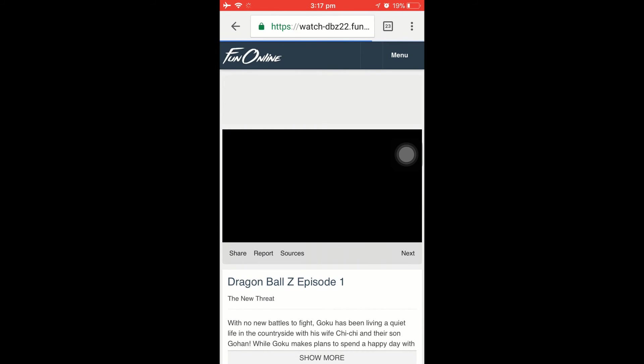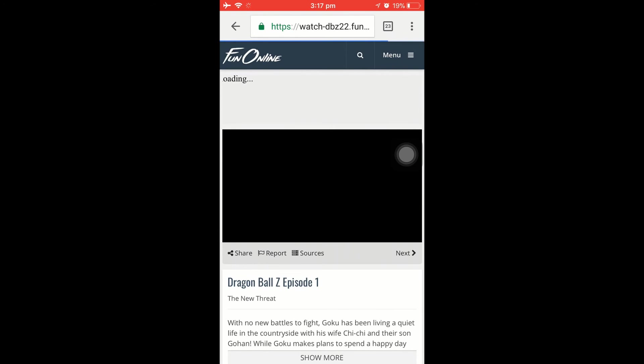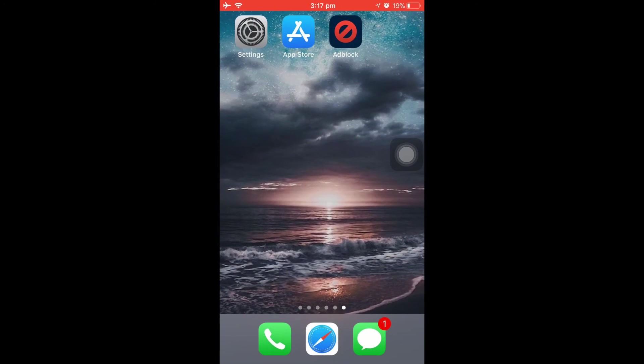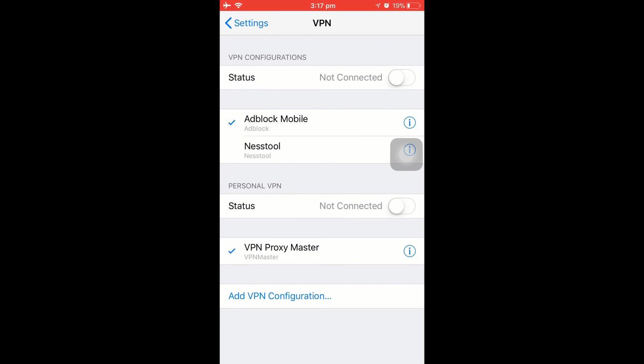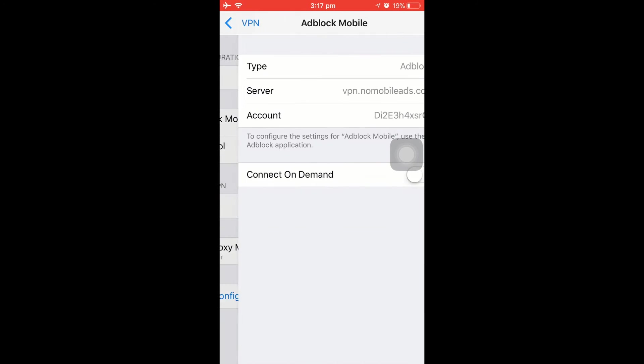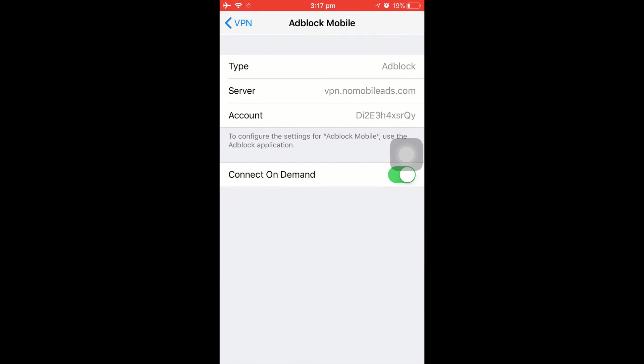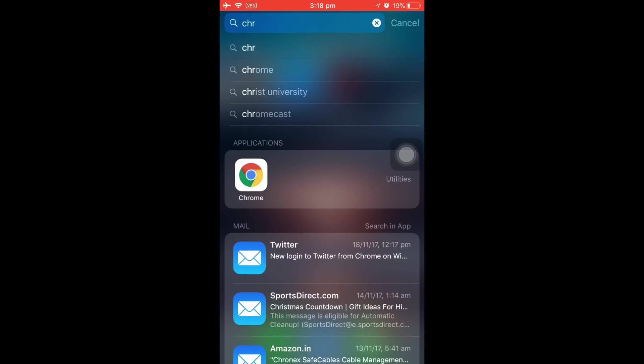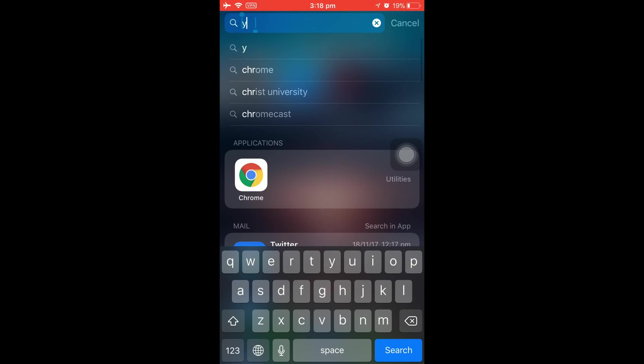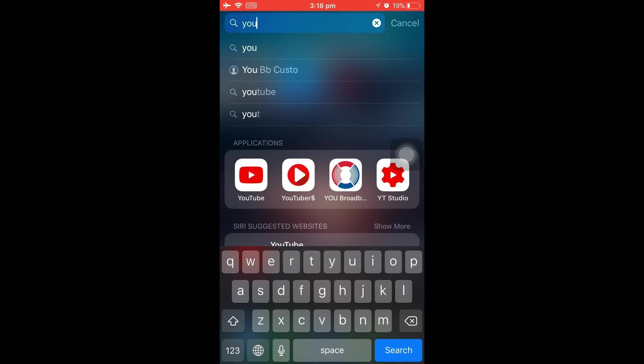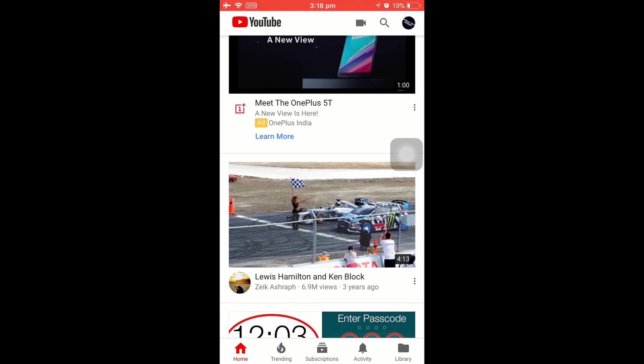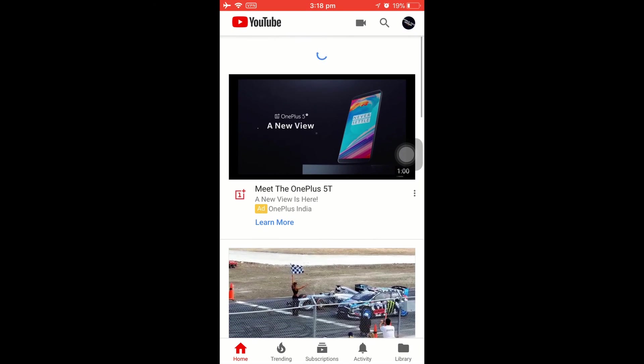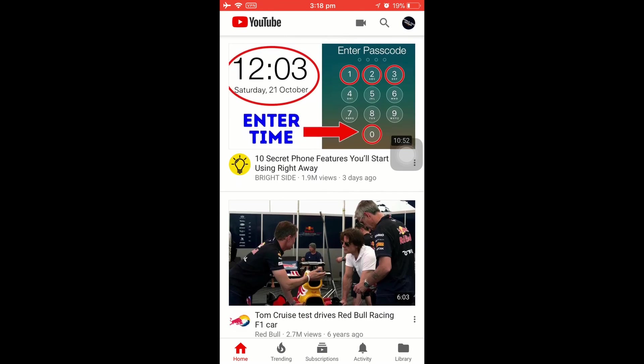This application blocks even the advertisements. So let's enable it again. Let's click on the 'i' button and Connect on Demand—it automatically gets connected. Let's go to YouTube again. Let's refresh the page. As you can see, the advertisement just disappeared. So this is how you can block the advertisement in your YouTube.